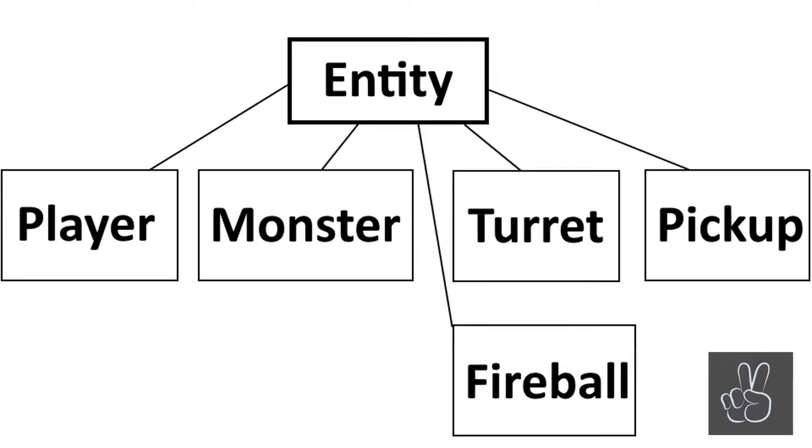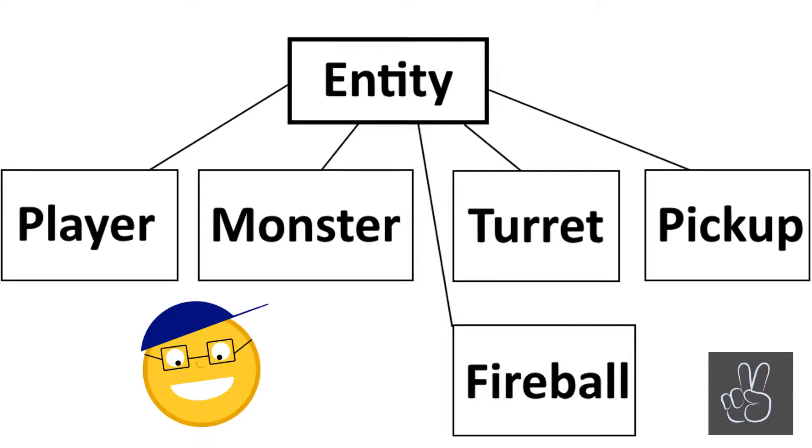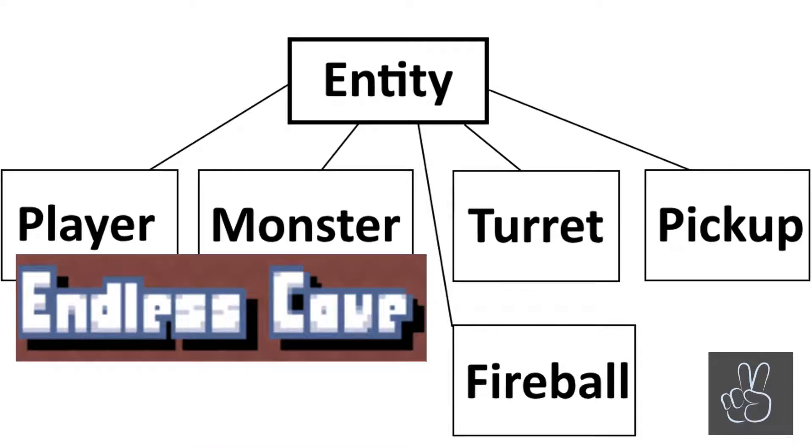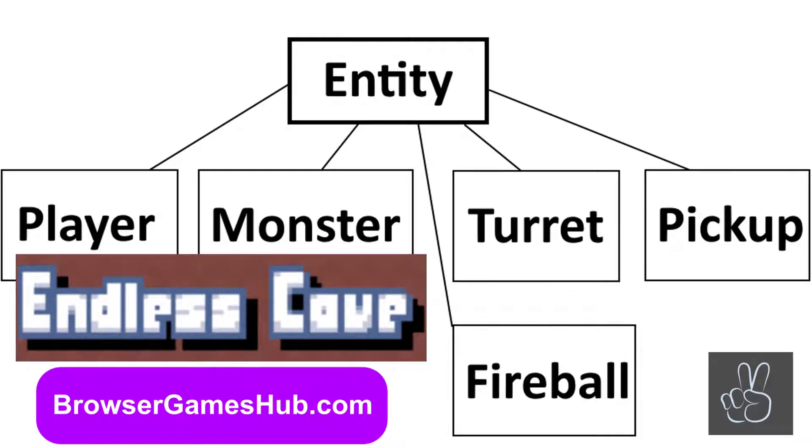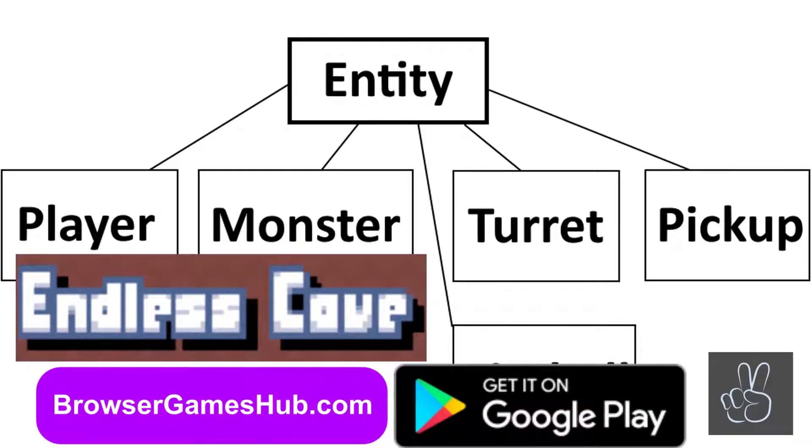So today we're talking about entities in our game. If you haven't played the game yet, I suggest you go play one right now because it's going to make it much easier to understand what we're programming today. The game is called Endless Cave and you can play it for free on my website Browser Games Hub or you can also download it for free on Android.